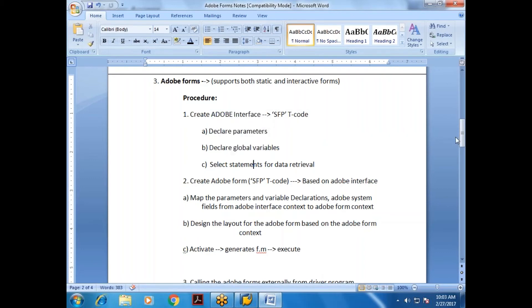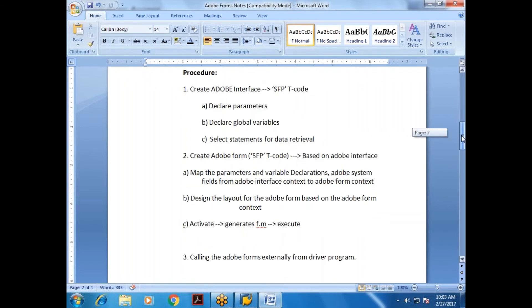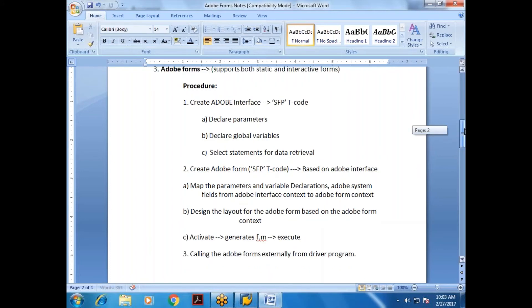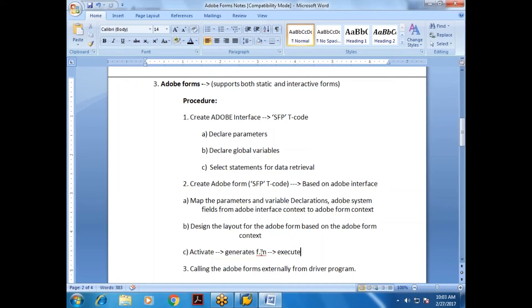When the Adobe Form is activated, it generates a function module, just like Smart Forms — you can directly execute and test it. Or, if you want to call it from a driver program externally, you can do that too. In SAPScript we use OPEN_FORM, RIGHT_FORM, CLOSE_FORM; in Smart Forms we call the Smart Form function module.